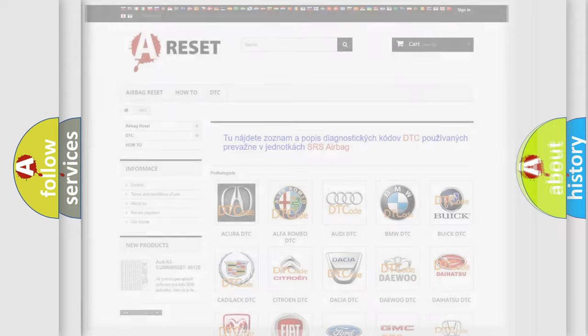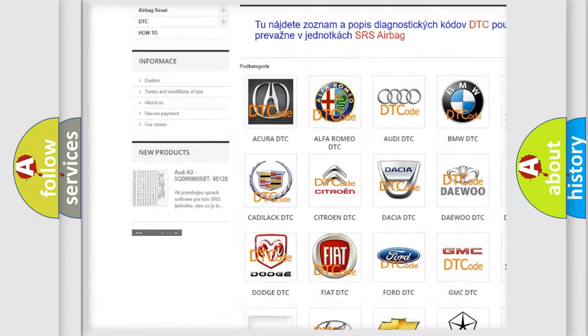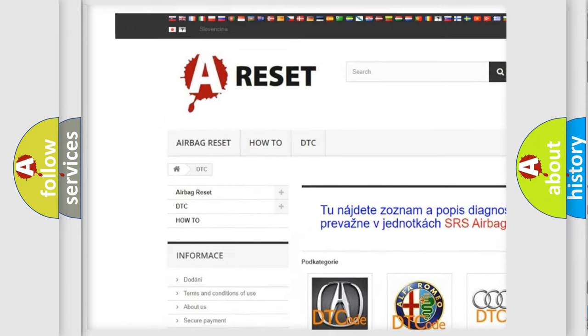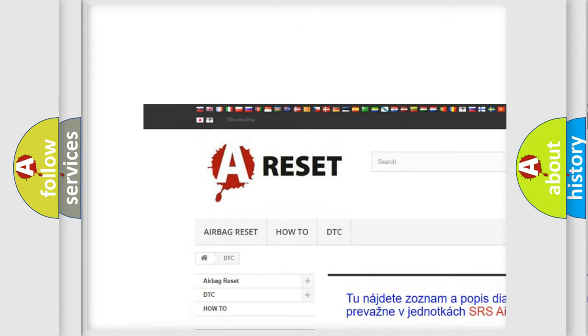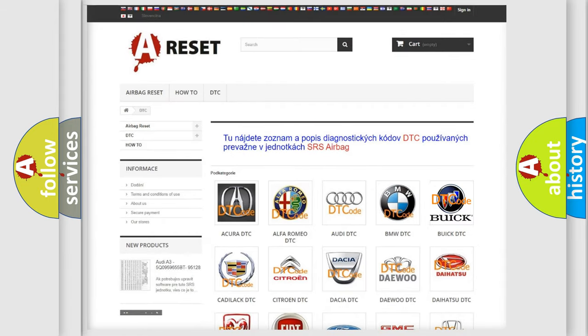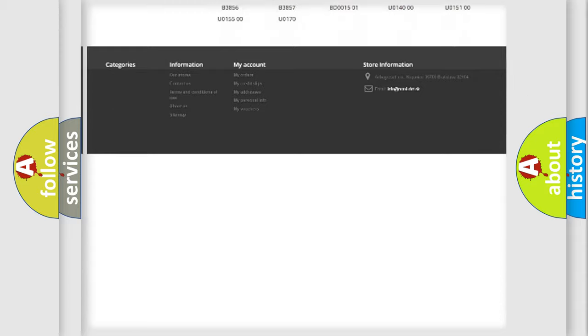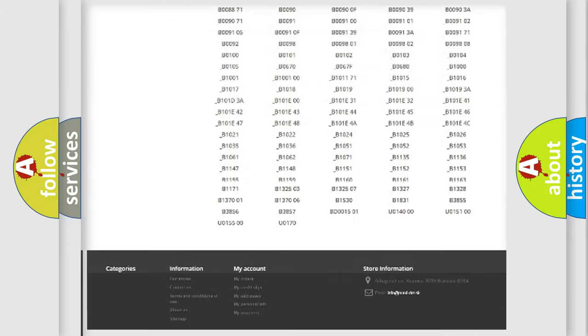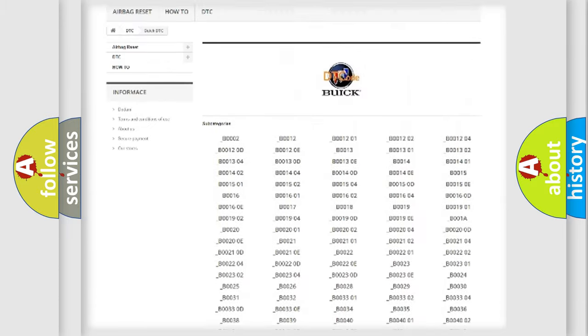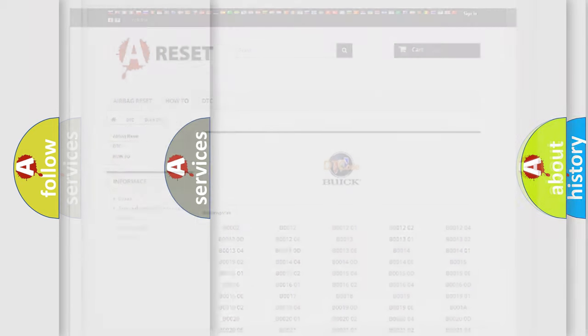Our website airbagreset.sk produces useful videos for you. You do not have to go through the OBD2 protocol anymore to know how to troubleshoot any car breakdown. You will find all the diagnostic codes that can be diagnosed in Buick vehicles, and also many other useful things.